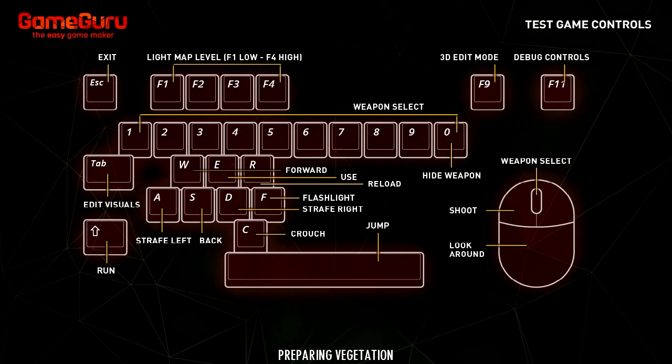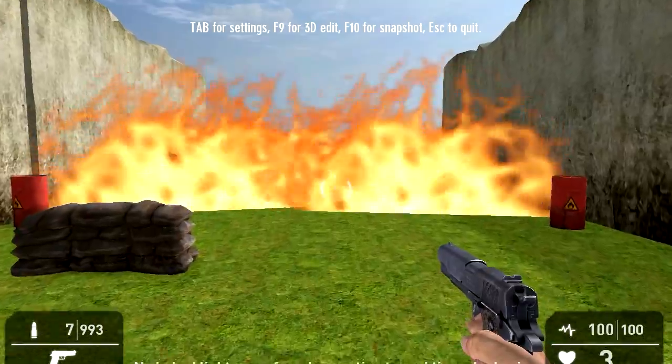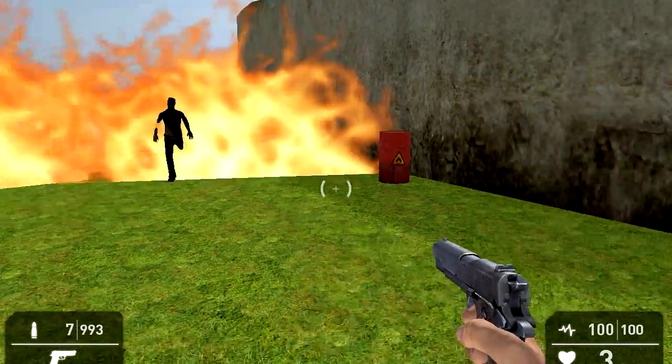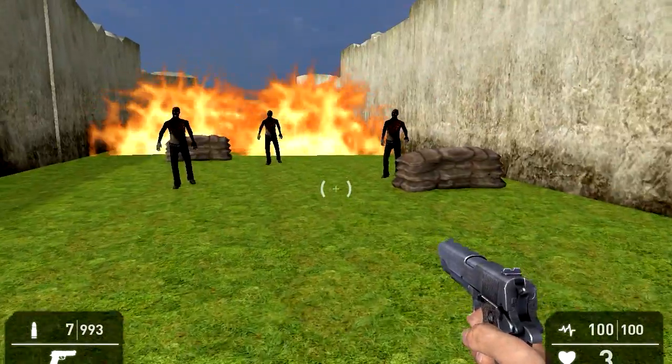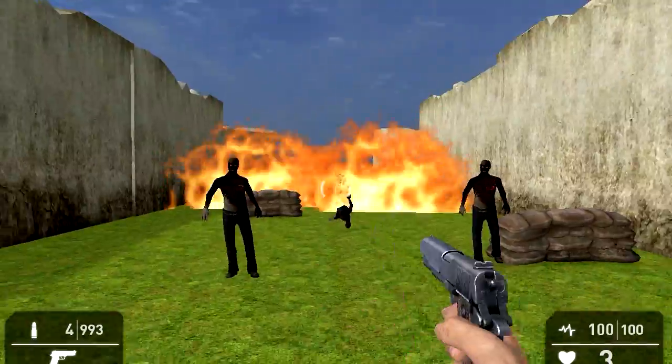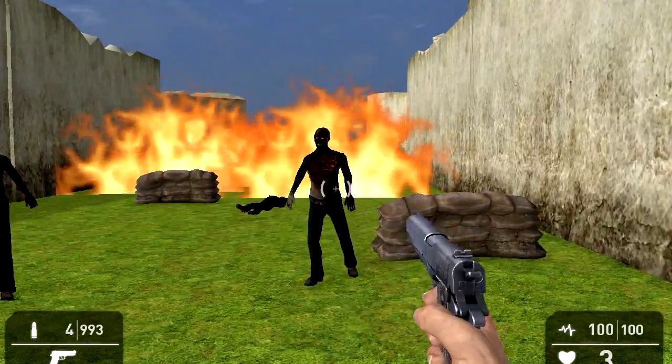Let me show you what this looks like in the game. Here is the game guru loading screen. Here is the game and you can see that we have zombies coming out of the fire. Okay, one down.